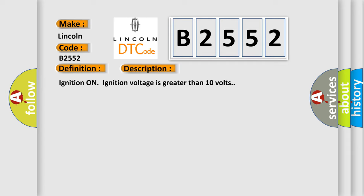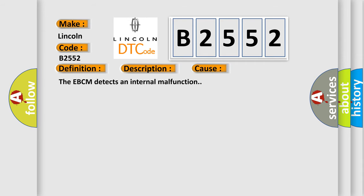Ignition on, ignition voltage is greater than 10 volts. This diagnostic error occurs most often in these cases: The EBCM detects an internal malfunction.